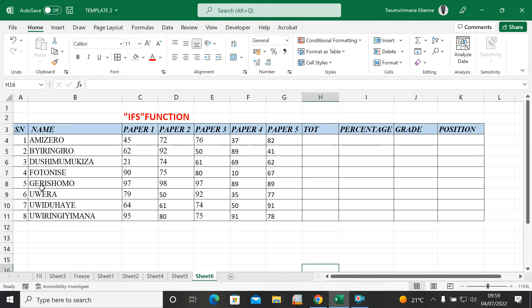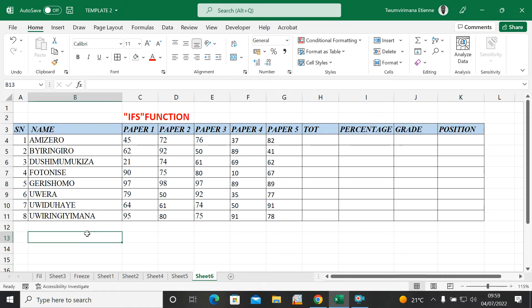Hello guys, I hope you are doing well. Today I want to show you how to use the IFS function, and we are going to use this IFS function to assign letter grades.